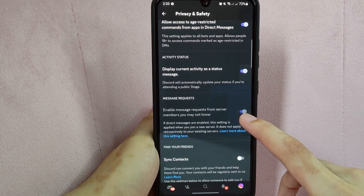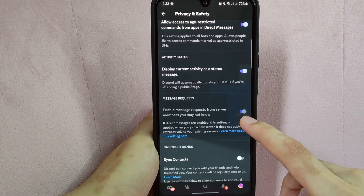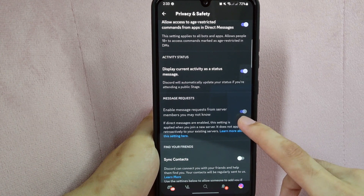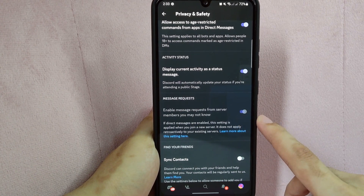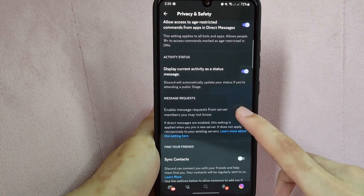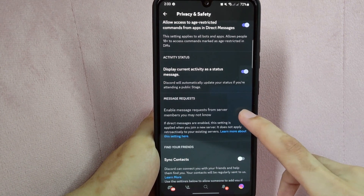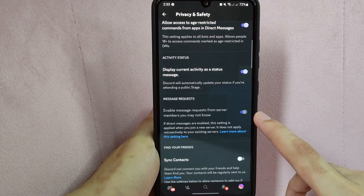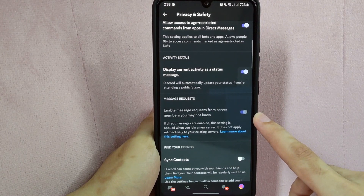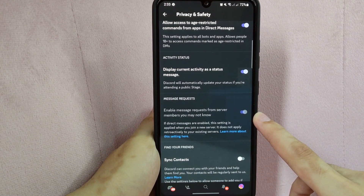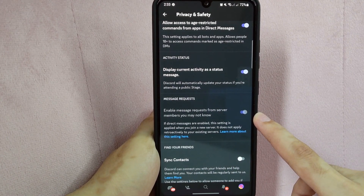In this page, you simply need to disable the feature that is allowing you to receive direct messages from server members. Just toggle off this button and once it turns grey, it means that the feature is now disabled.